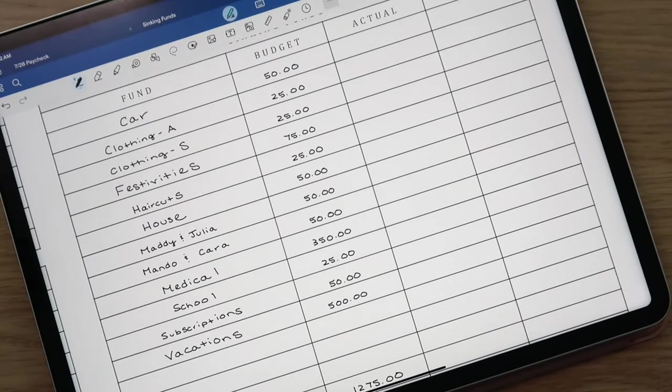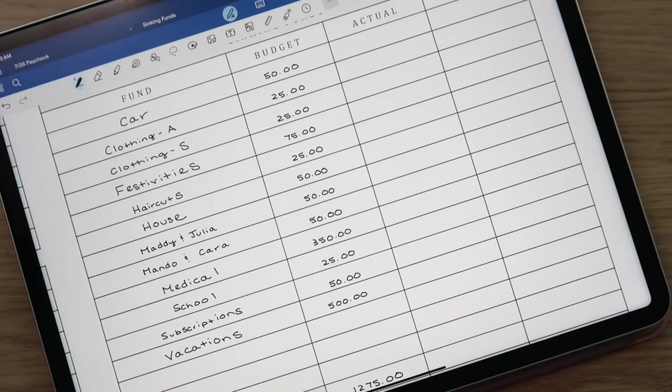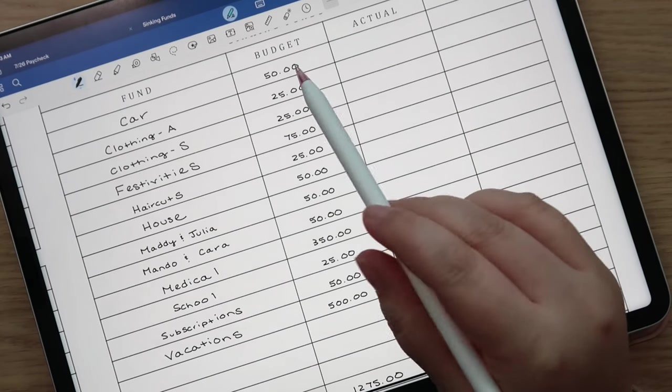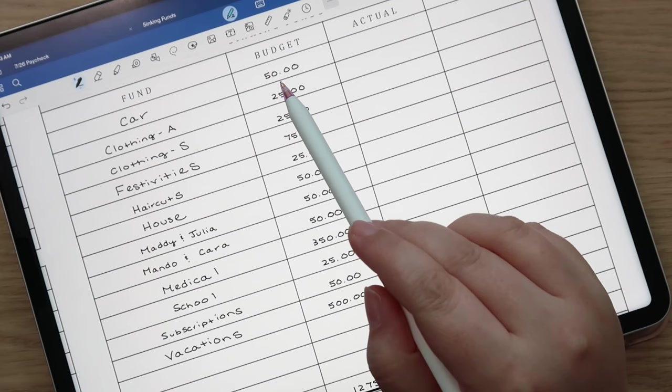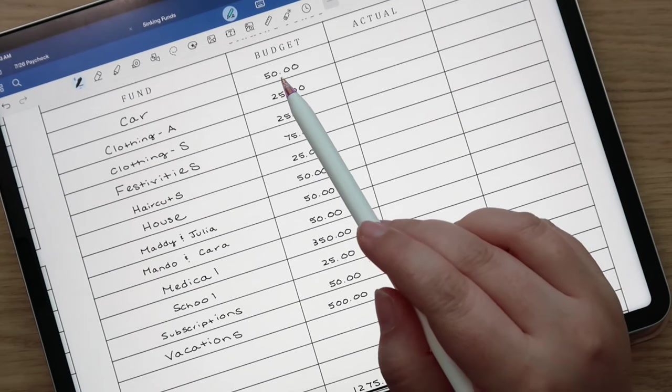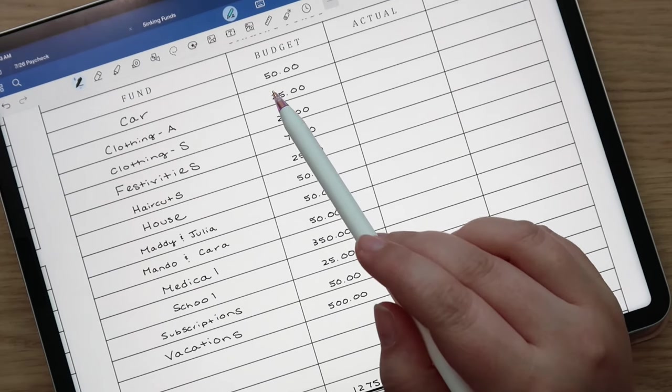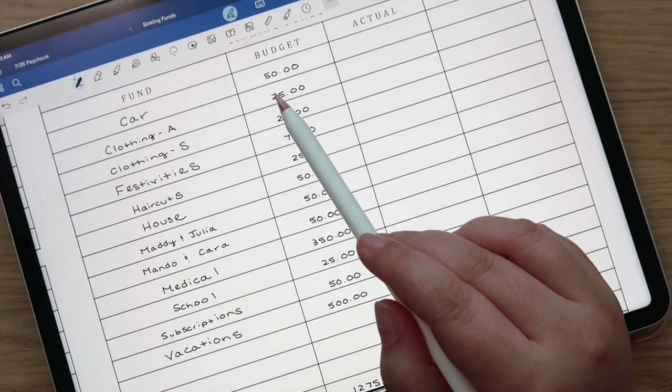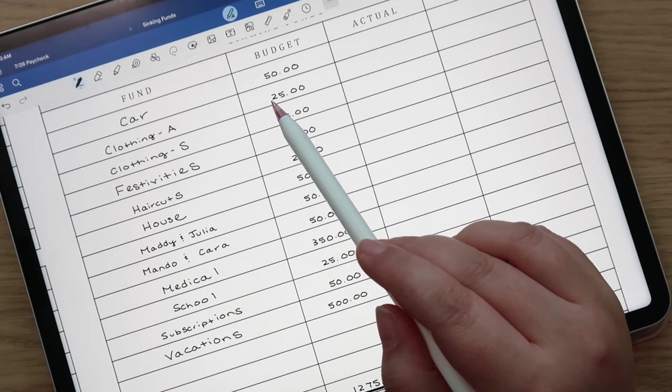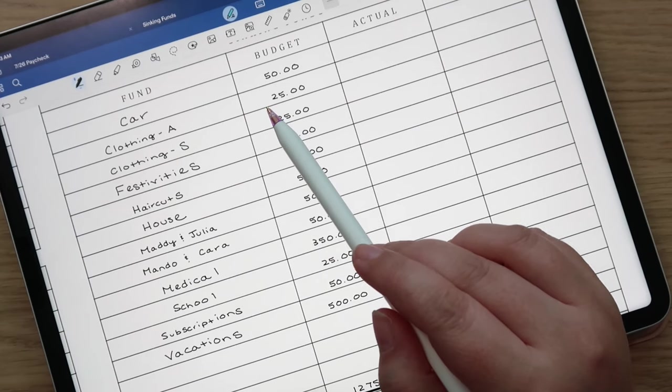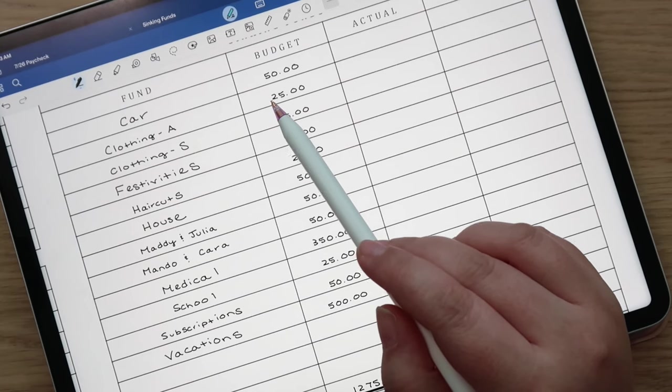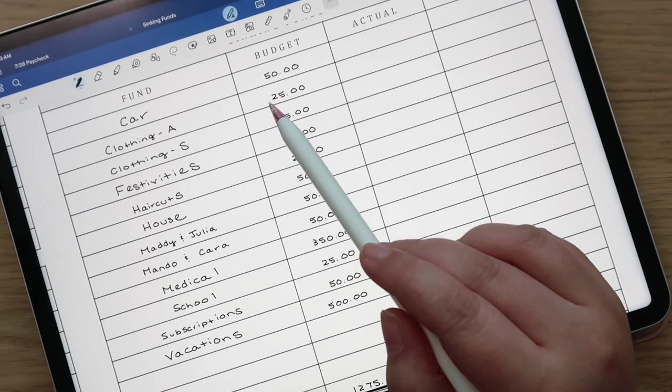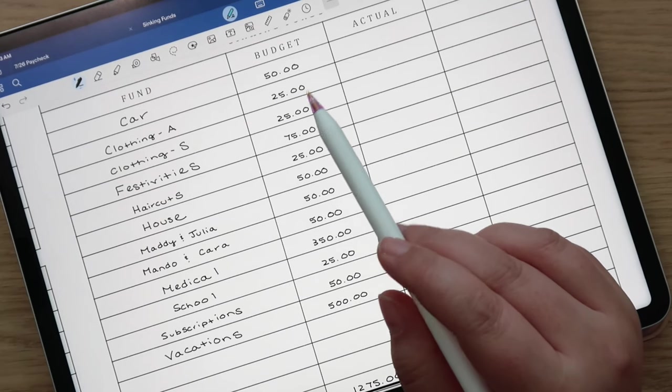Then we're going to jump over to sinking funds here. Some of these we are funding pretty aggressively. I will share an update on our sinking funds balances here in just a minute. We're going to put $50 to the car. Andrew is working on getting a tire. He's just shopping around for tires and stuff to get the best price. The dealership was by far the most expensive and now we're talking to both Costco and Discount Tire and seeing what options they have available.